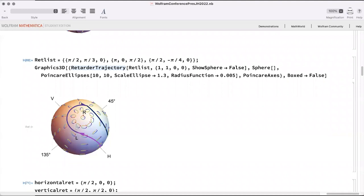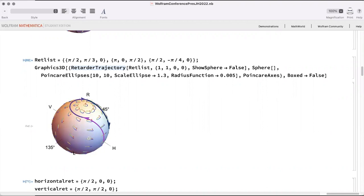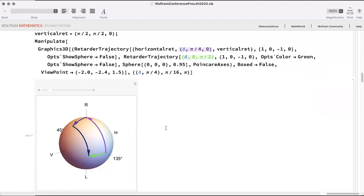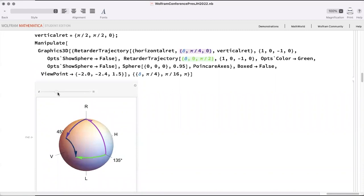We can represent what each component does in a much more intuitive geometrical way. For example, this polarization component performs a 180-degree rotation around the right-hand circular/left-hand circular axis — so no matter where the polarization state starts on the sphere, it gets rotated around that axis by 180 degrees. We also have a variable retarder combined with two components that each rotate 90 degrees.